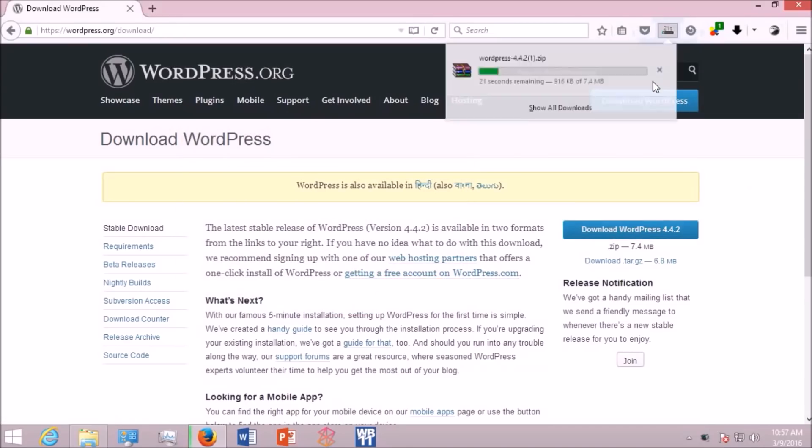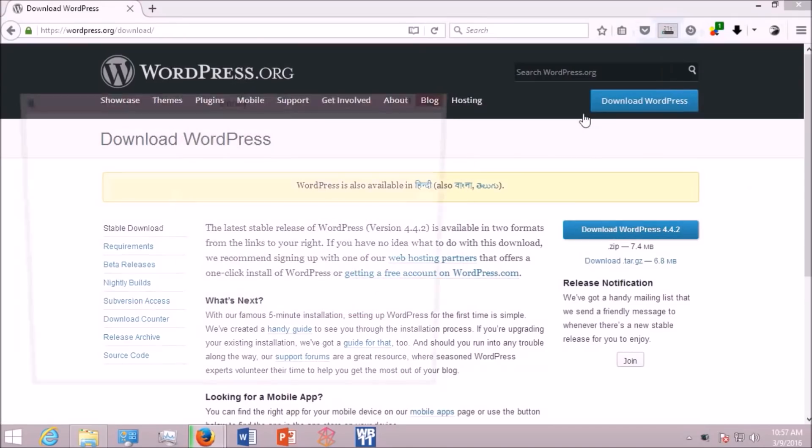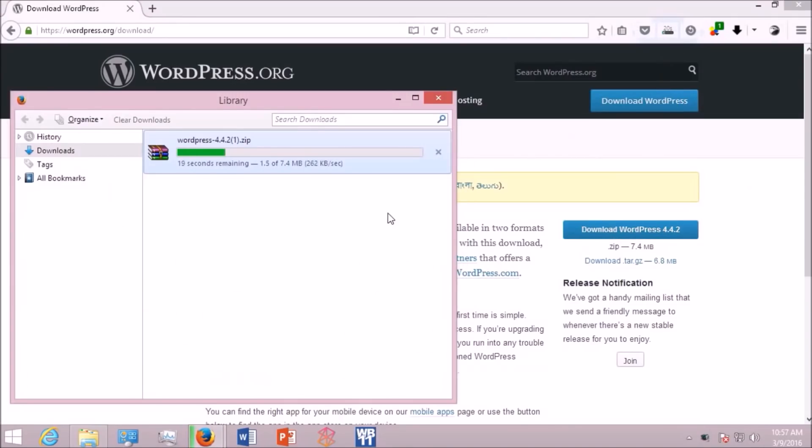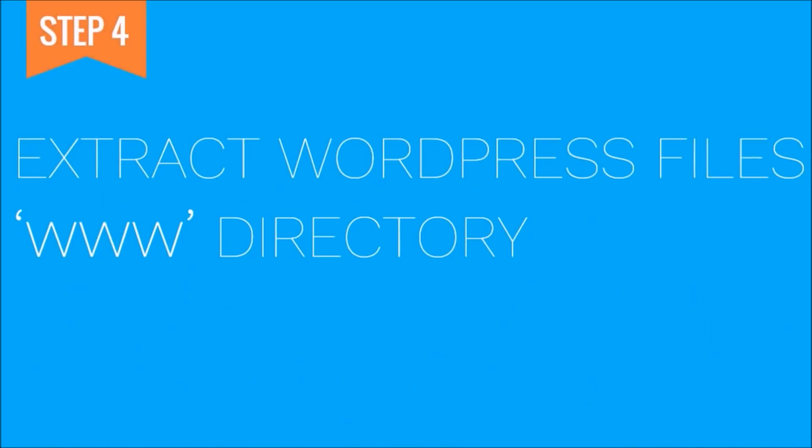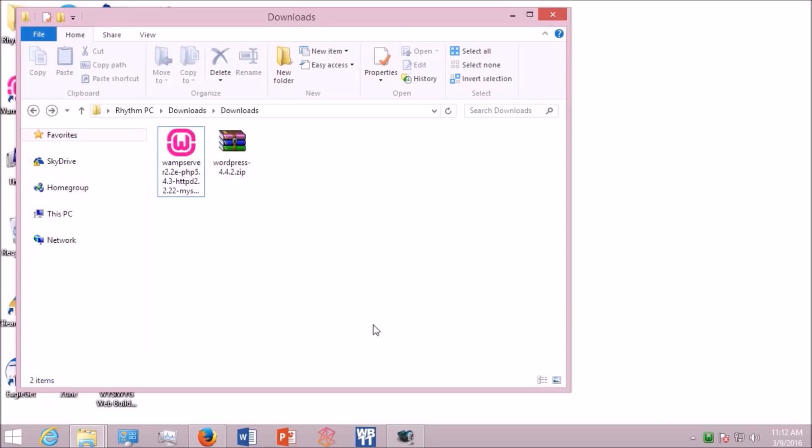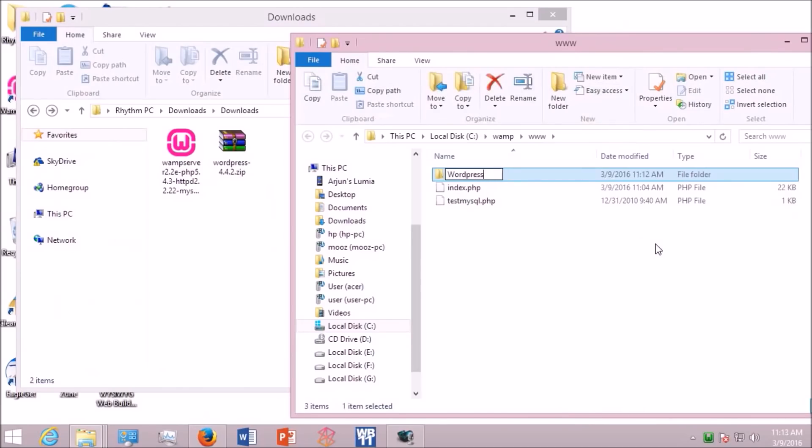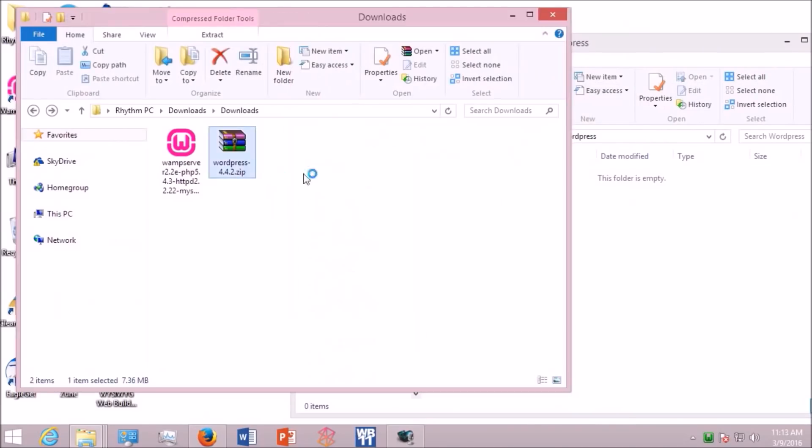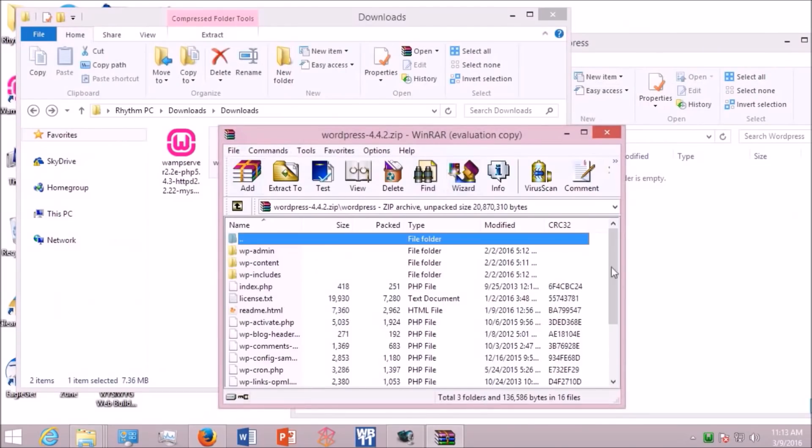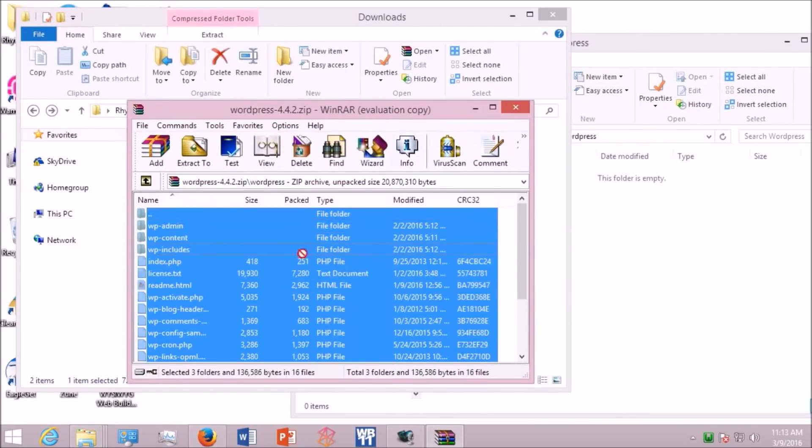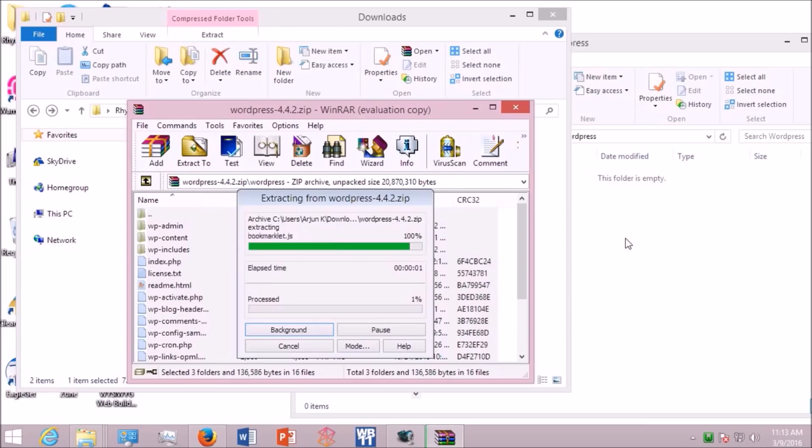After you have downloaded WordPress, you have to follow the upcoming step. It is very important. That is, extract WordPress files to a directory called www. Now click the green icon, go to the www directory, create a folder called wordpress, and extract all the files you have downloaded to there.